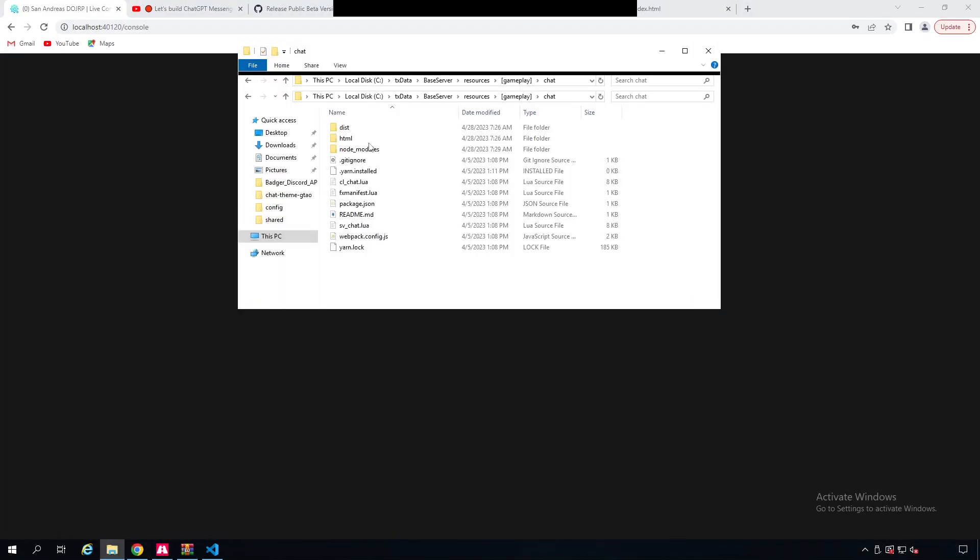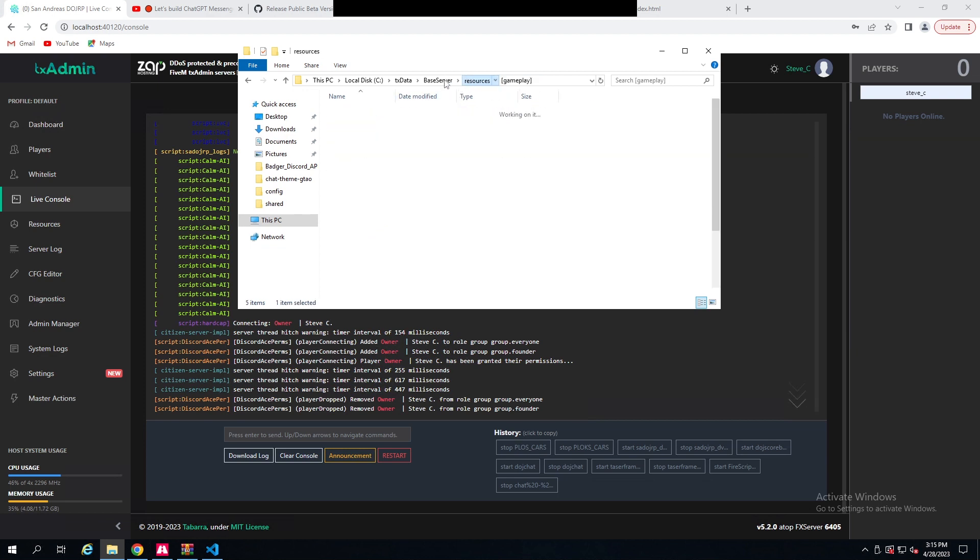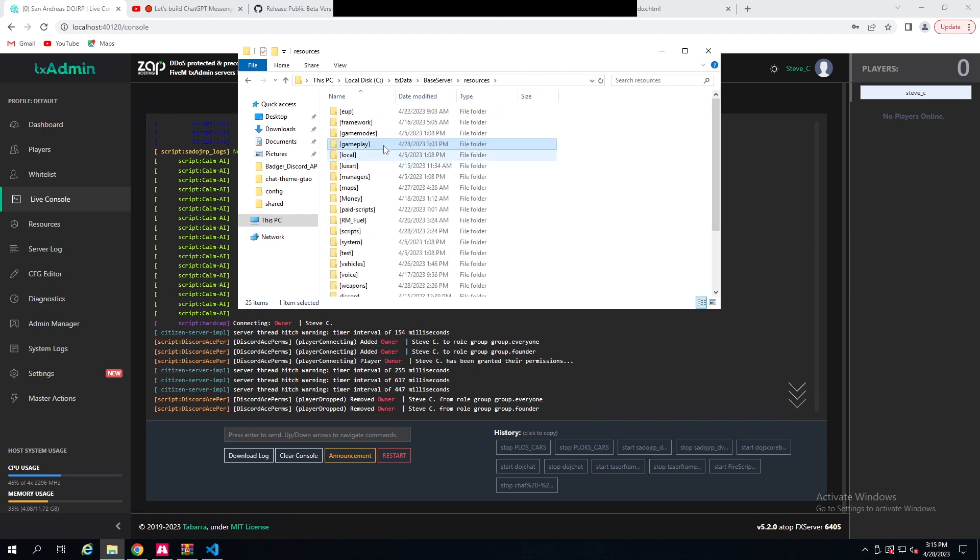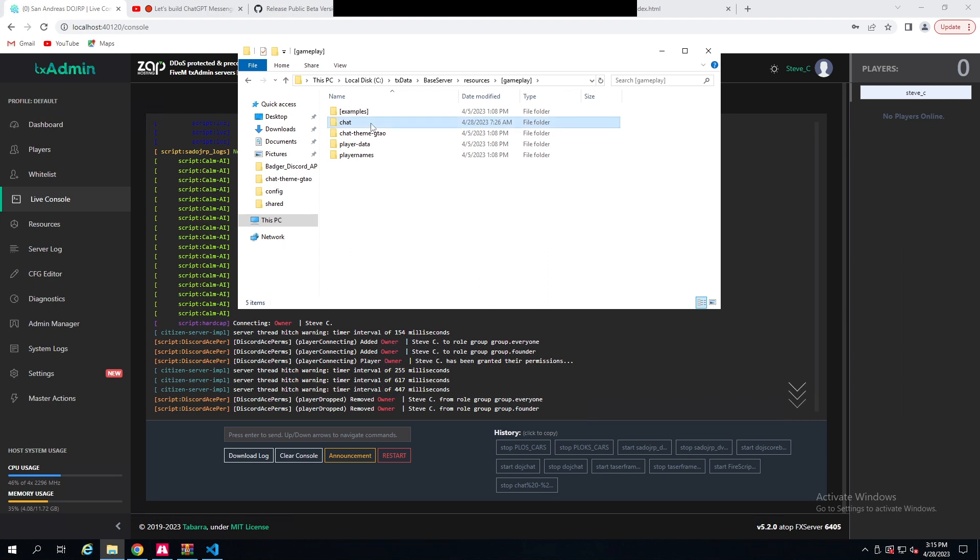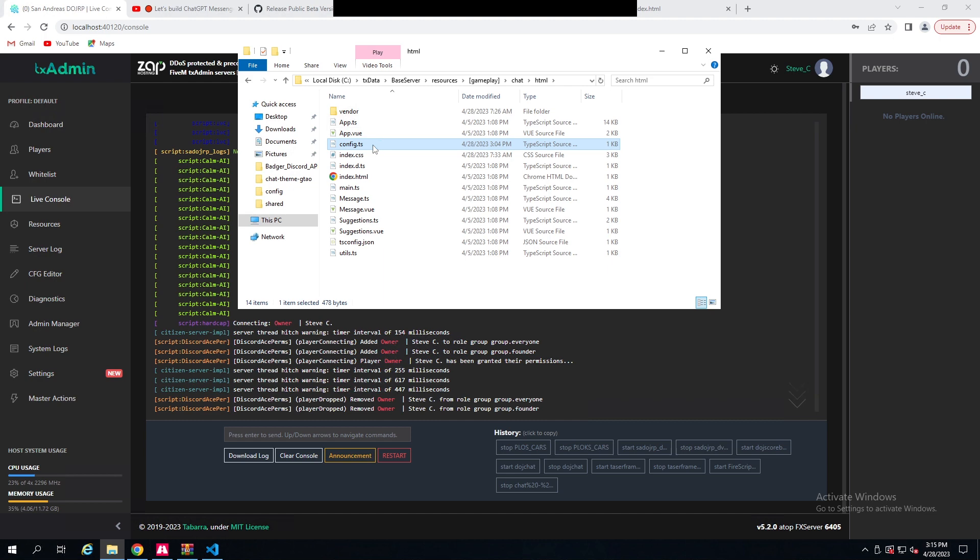Now what you're also going to do is you're going to go to your resources, go to gameplay, go to chat, and then you're going to go to HTML and you're going to go to config.js. And to make your chat clear, normally it will come up with loads of numbers here. You're just going to put zero zero, as well zero dot zero, and then zero zero zero here. And that will make your FiveM chat clear.